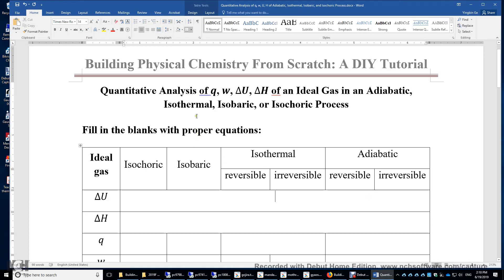The topic of this video is quantitative analysis of heat, work, the change of internal energy, and the change of enthalpy of an ideal gas in an adiabatic, isothermal, isobaric, or isochoric process.